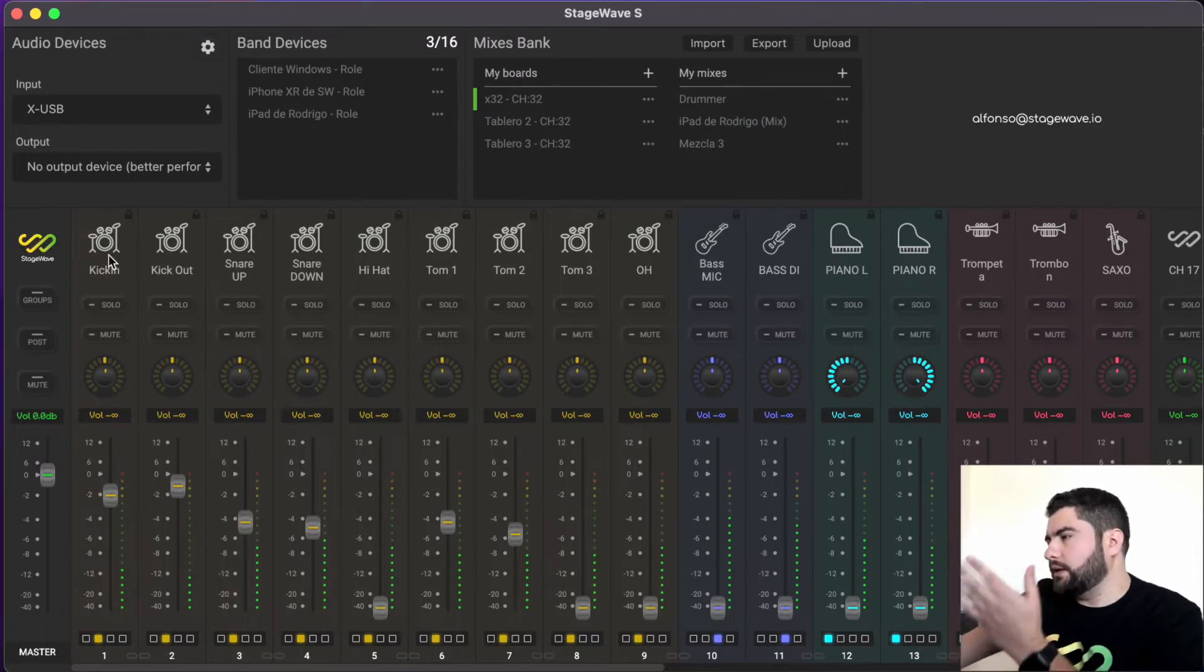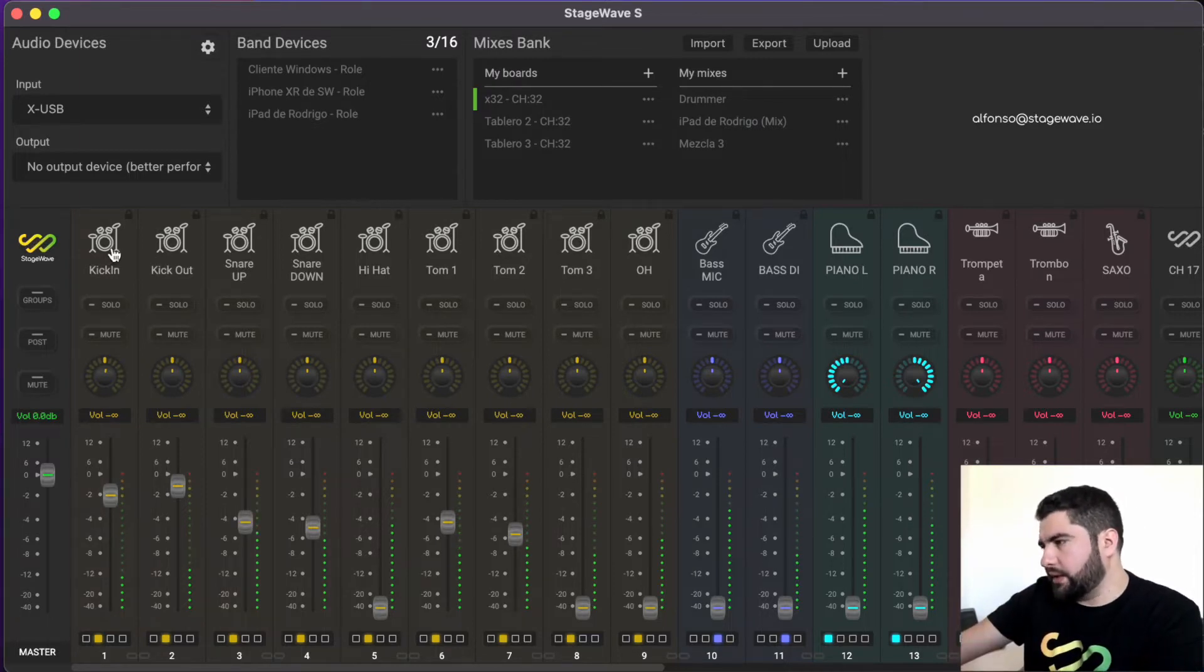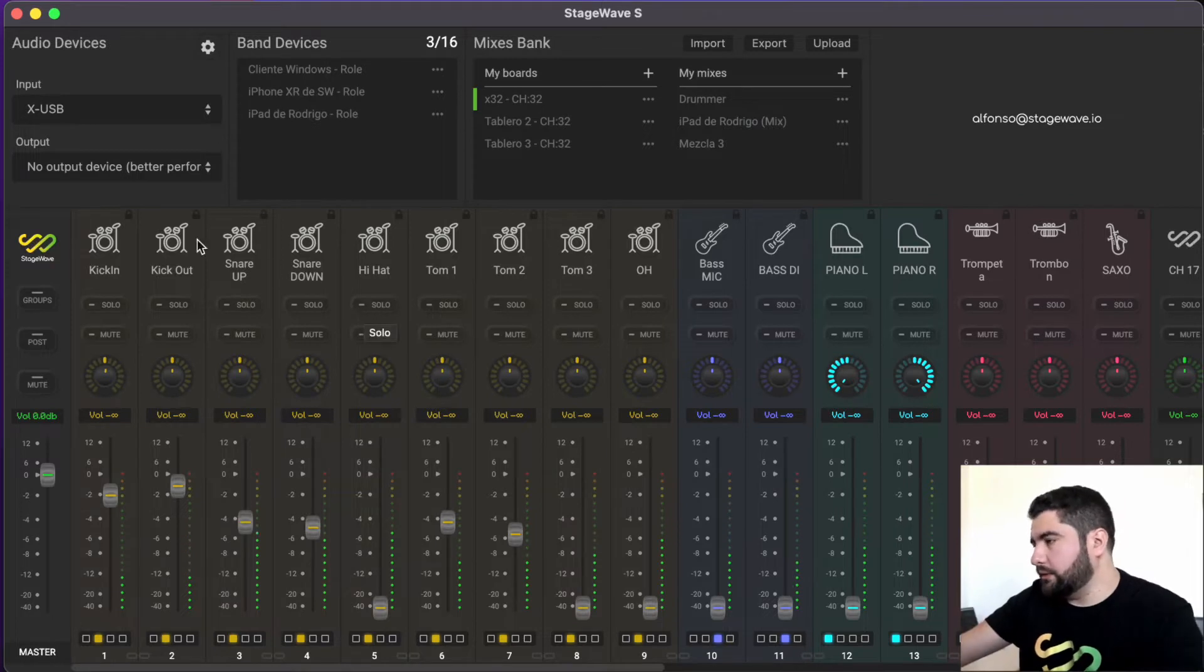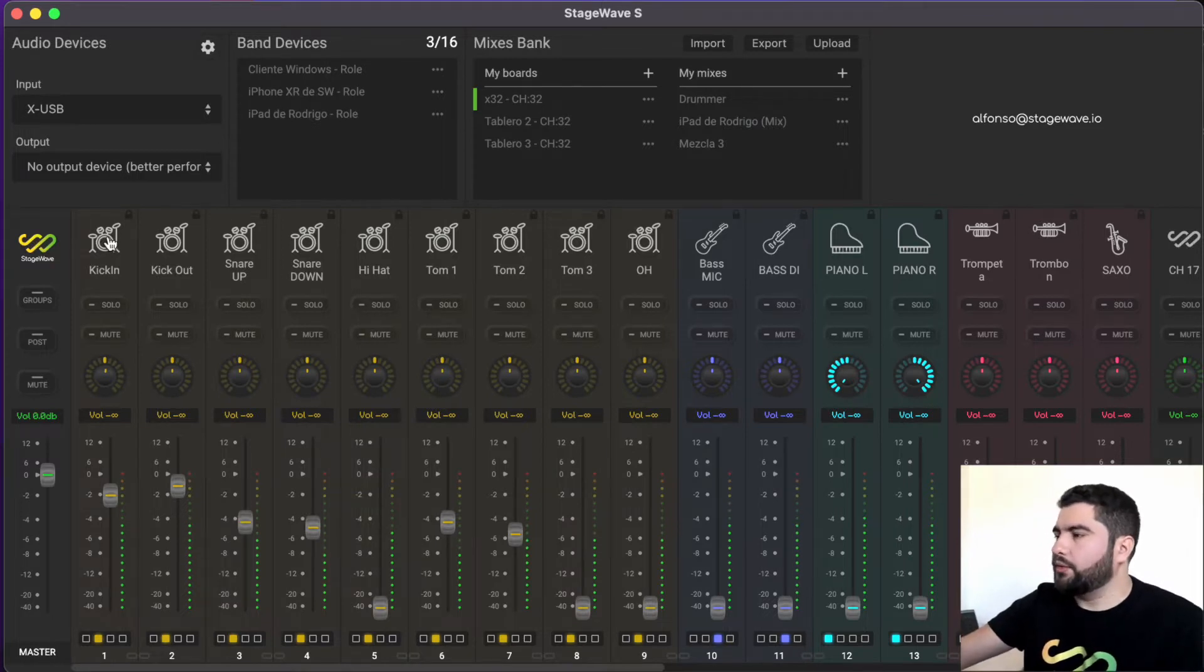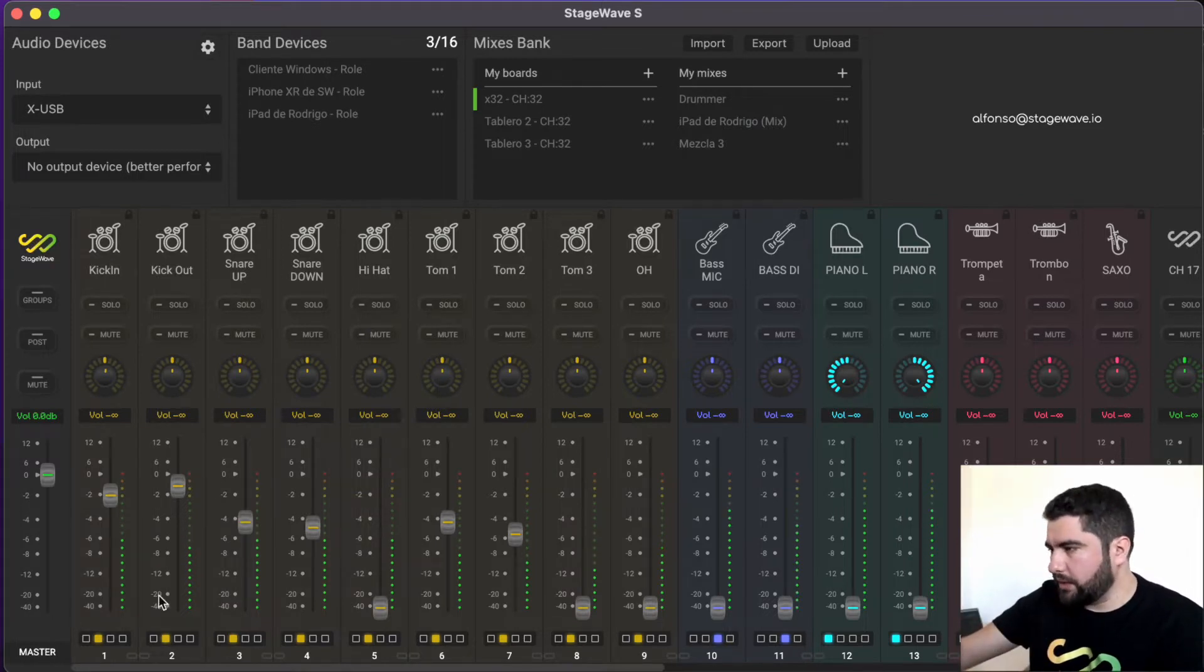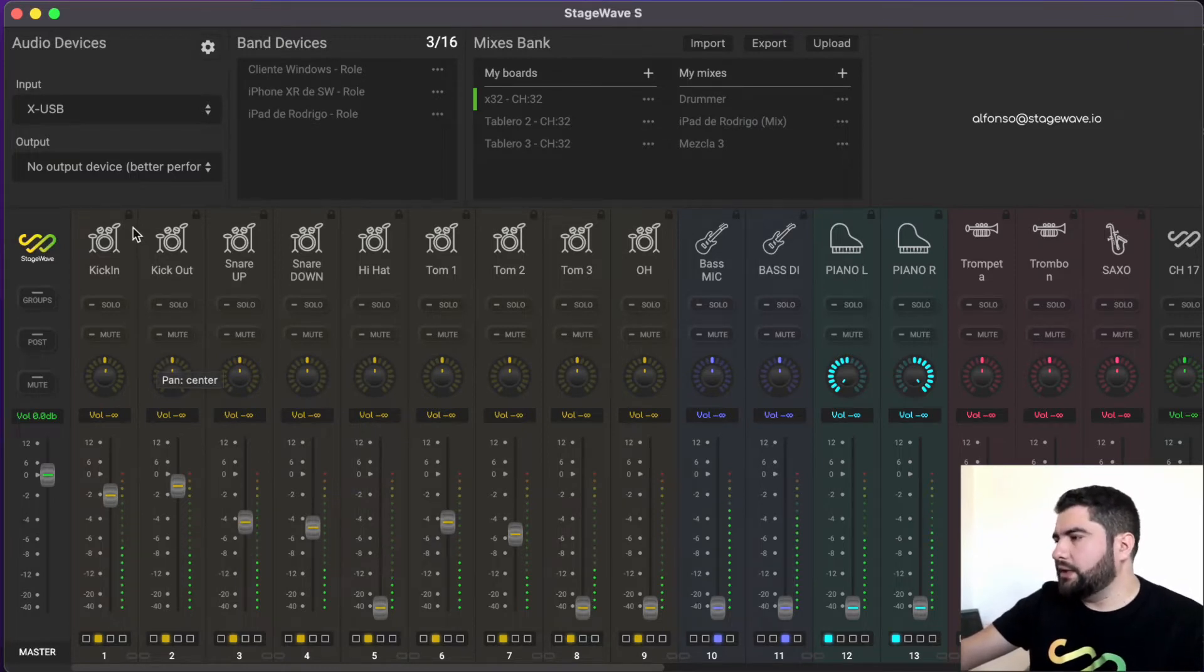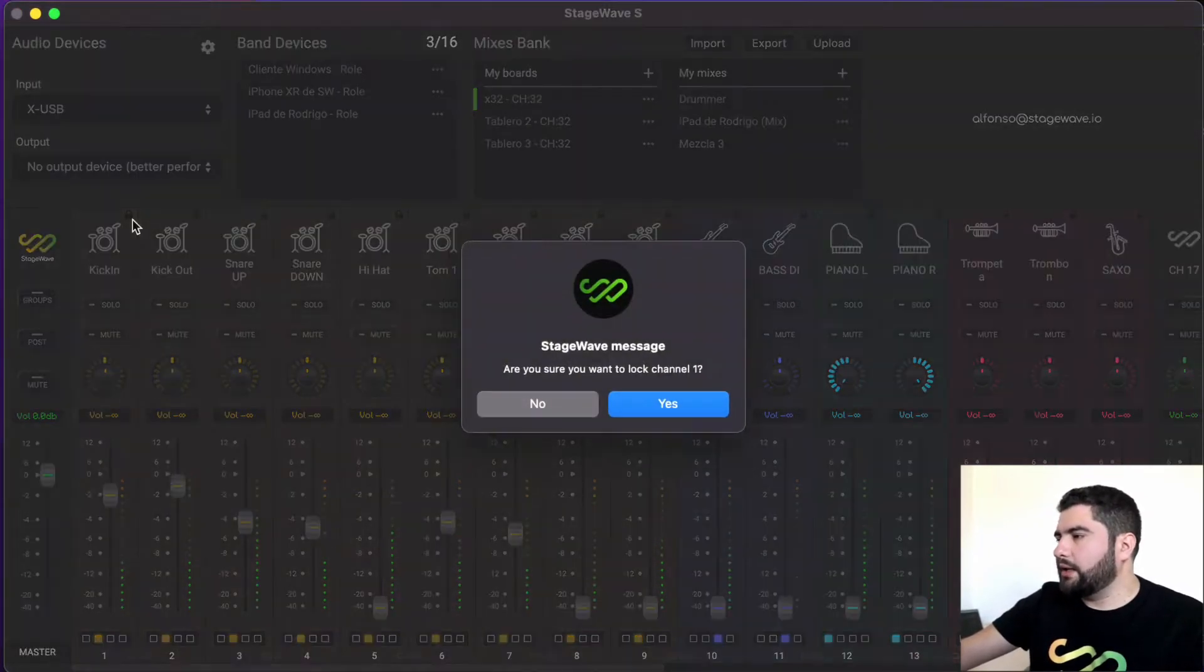He can, in addition to that, configure the board that he is using. He can configure channel icons, channel names, and the stereo linked channels, and you can also block channels.